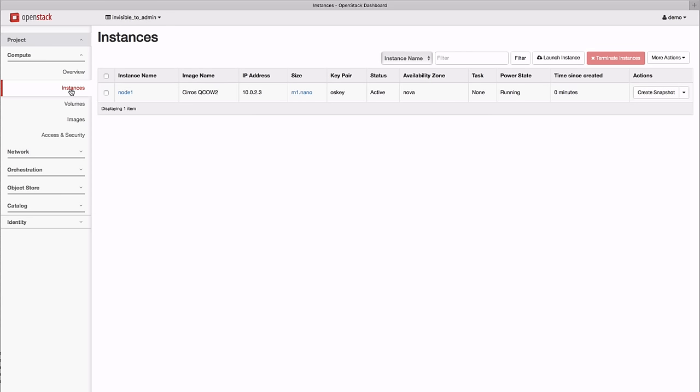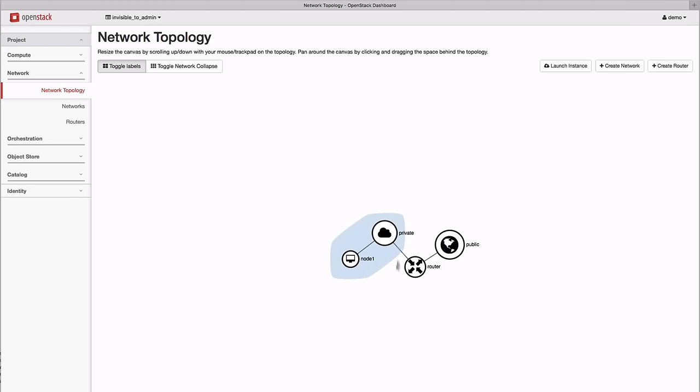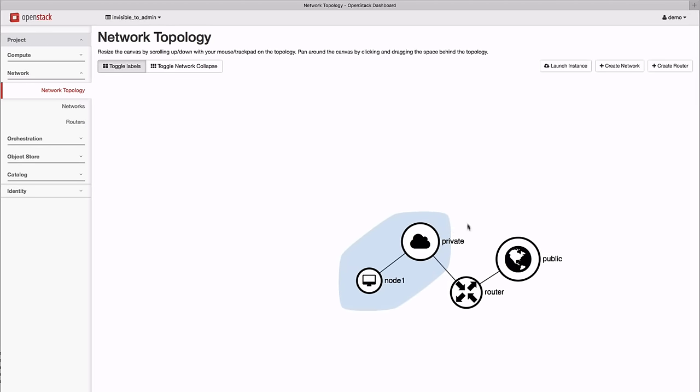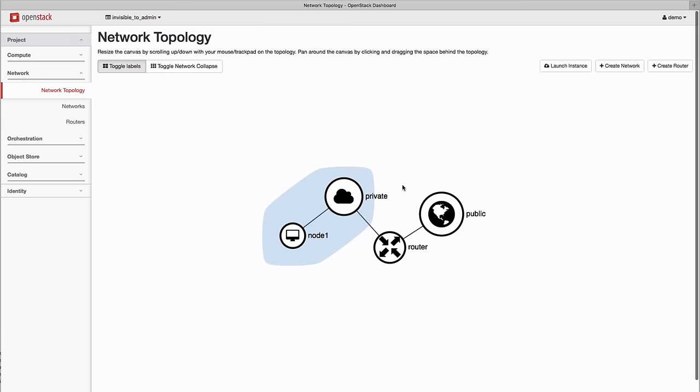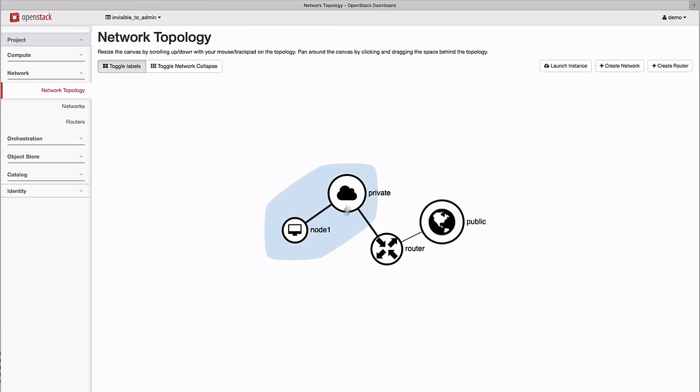One of the new features of the Horizon dashboard in Liberty is the curvature network topology interface. It gives you a complete overview of your existing networks and the resources attached to them.